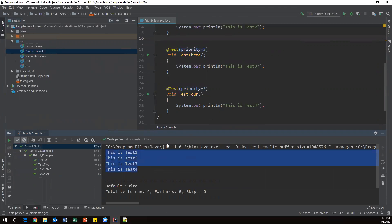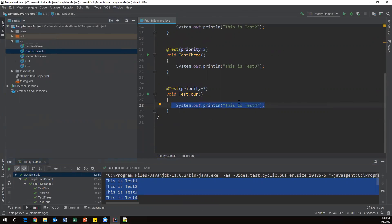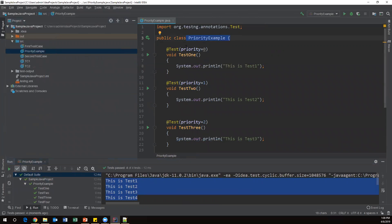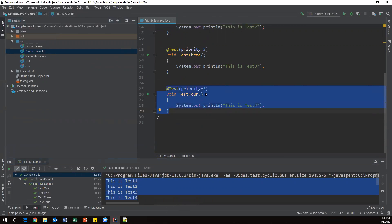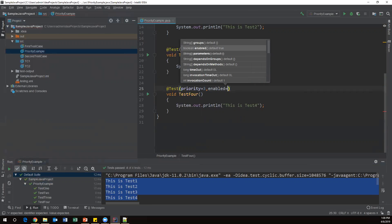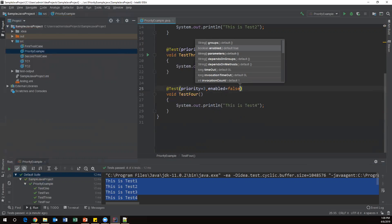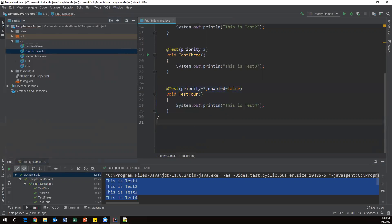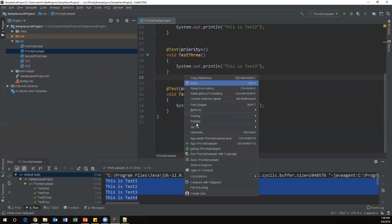Now suppose some method is not yet complete and still in progress. When I execute the class, all methods execute by default. But I want to disable a specific test — say testFour — because it's still in progress and not yet completed. I can add one more parameter: 'enabled = false'. When I set enabled to false, this method will not participate in the execution at runtime. By default, the enabled property is true, but when I make it false, this method will not execute.